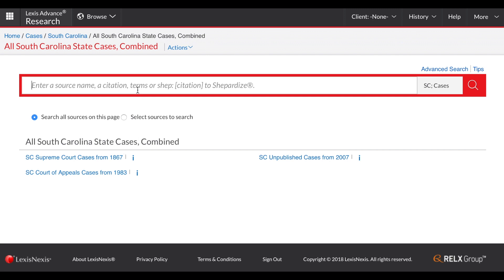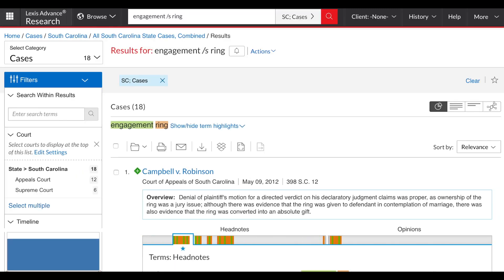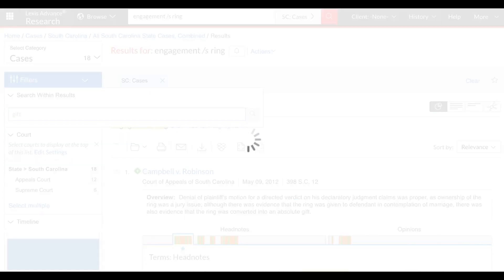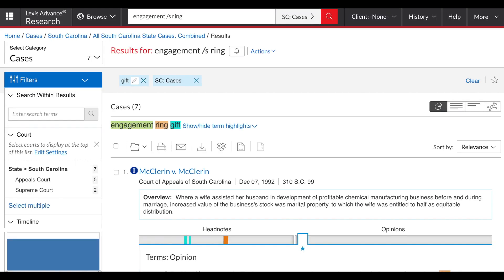My search statement will be the same: 'engagement' in the same sentence as 'ring,' and I retrieve 18 results. When I add my additional term for 'gift,' I have just seven cases that meet these specific criteria.